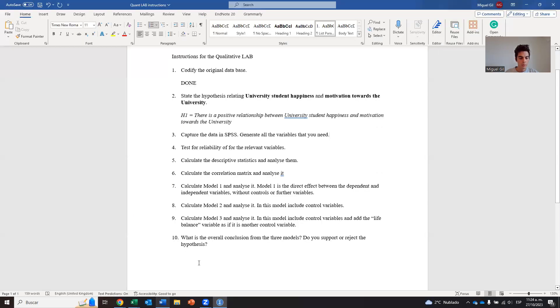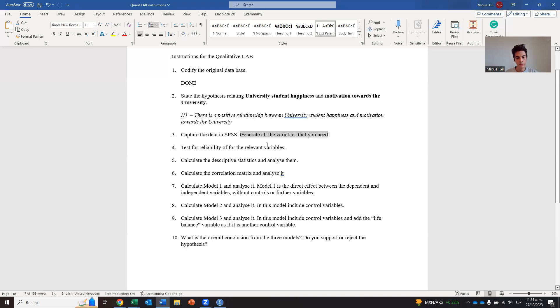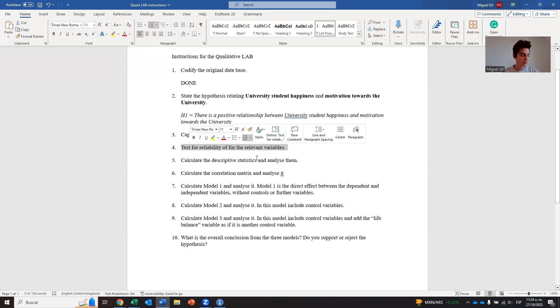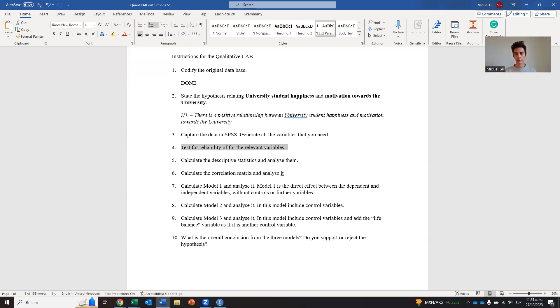So actually, if you go back to the instructions, we are done with this. We're almost done. Because we still need to generate all the variables. But we need to do that in combination with the 0.4, which I will do in the next video. So we stop in here. We already captured the data. The next step is to generate that. But we need to do it in combination with the reliability test. Thank you.